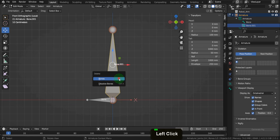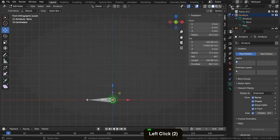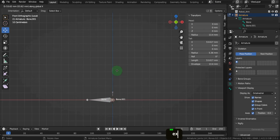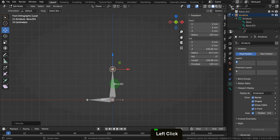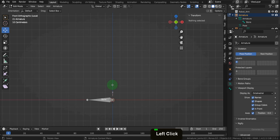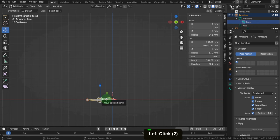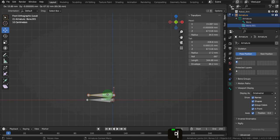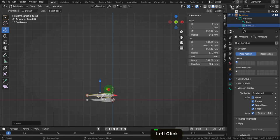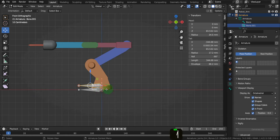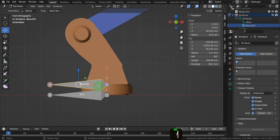Another way — if I delete this bone — with the head selected, press E to extrude, press Z and restrict to the Z axis. Another way to create a bone is to duplicate an existing one: press X and delete the bone, select the root bone and press Shift+D, then right click to cancel movement. Press G, Z, and drag up a little. Press the forward slash key to return to global view.